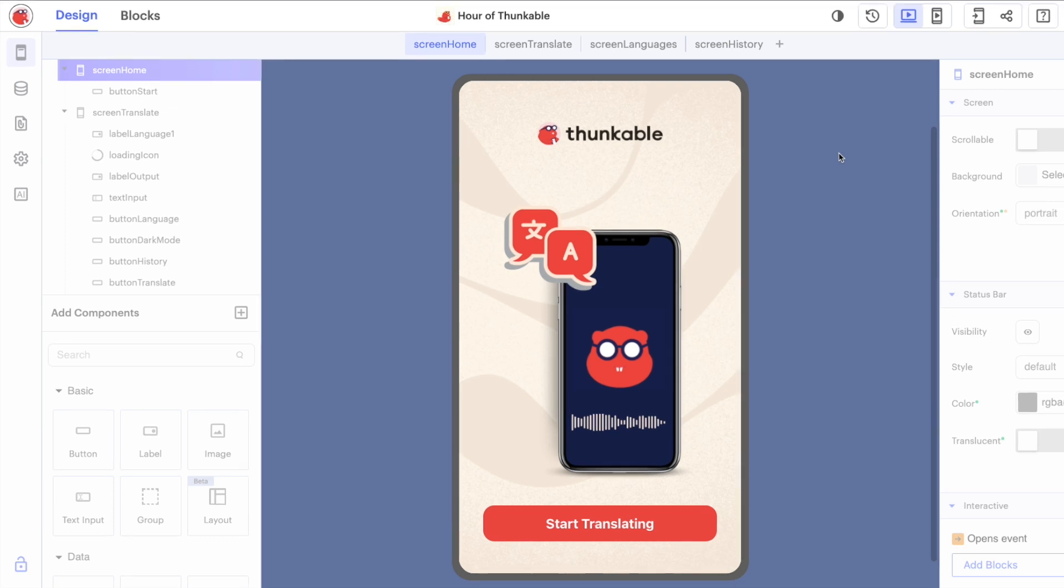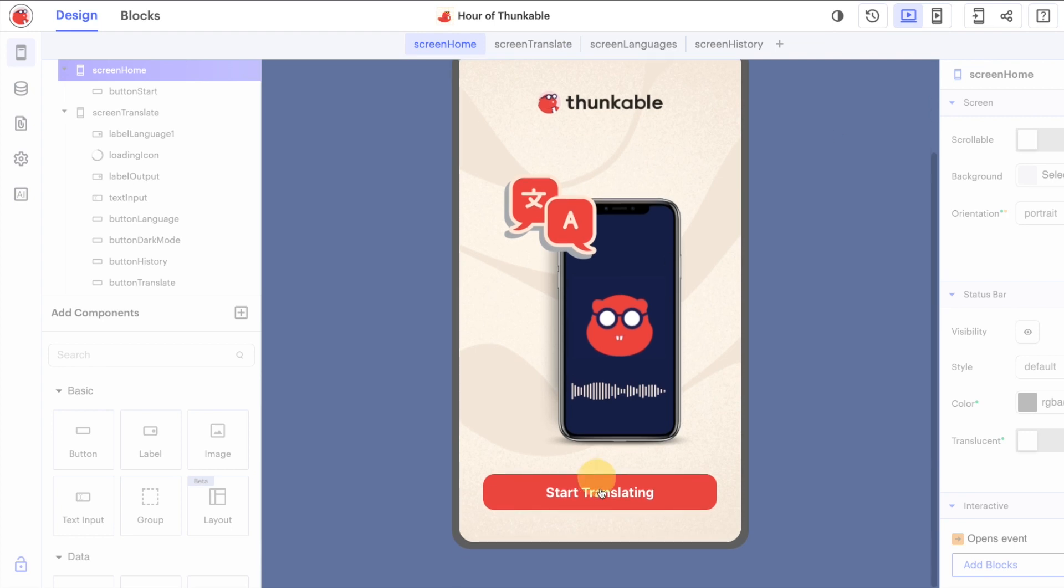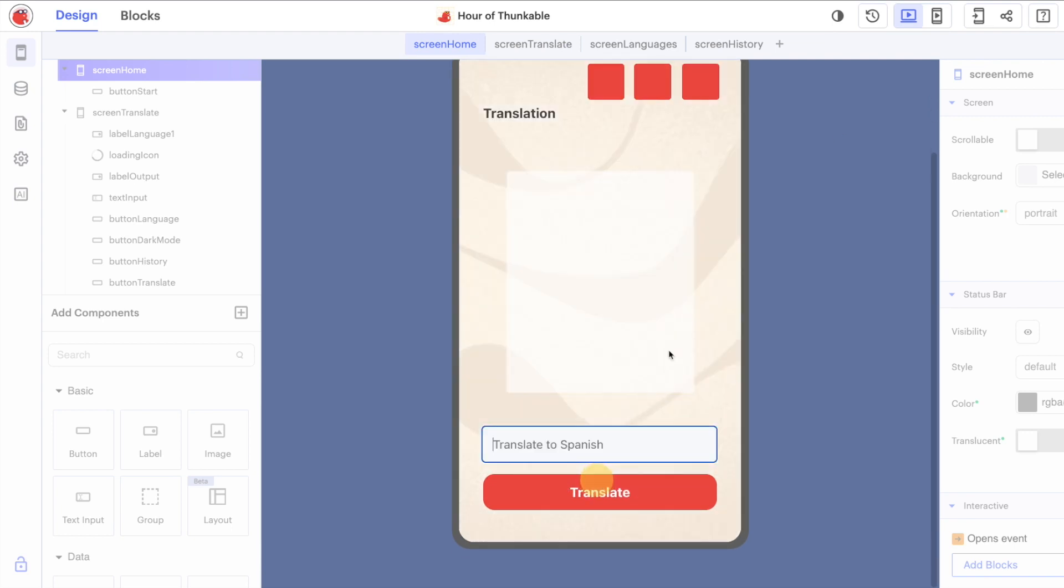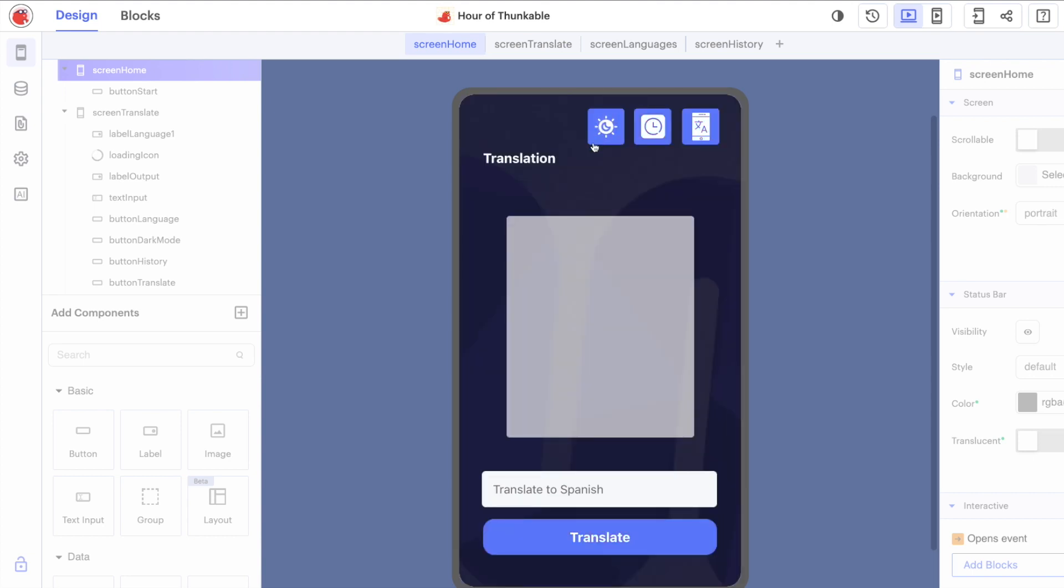But if you want, the learning doesn't have to end here. The final thing we're going to leave you with is a challenge. So on this screen, you've probably noticed a third button here, this little sun, when we click on it,